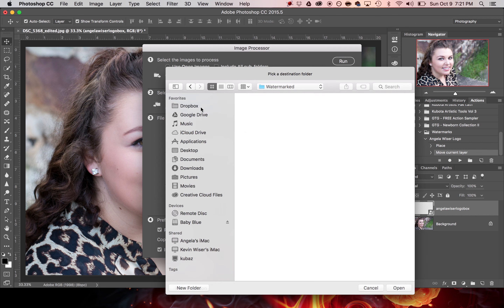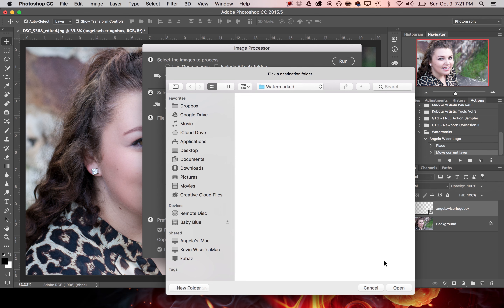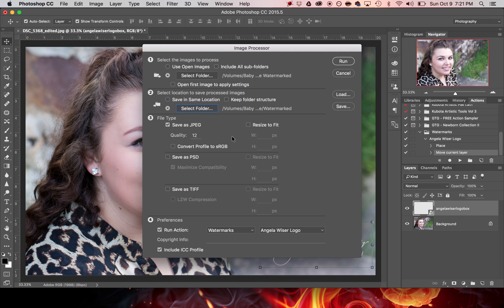Then we'll choose our destination folder — I've made a folder where the final watermarked images are going to go, and I'll click Open on that as well. Now we have our file type and quality settings. 12 is the highest quality. I want it to save as a JPEG, and then I want it to run an action, so I locate my watermarks set and the action I want it to use, and then I'll hit Run.